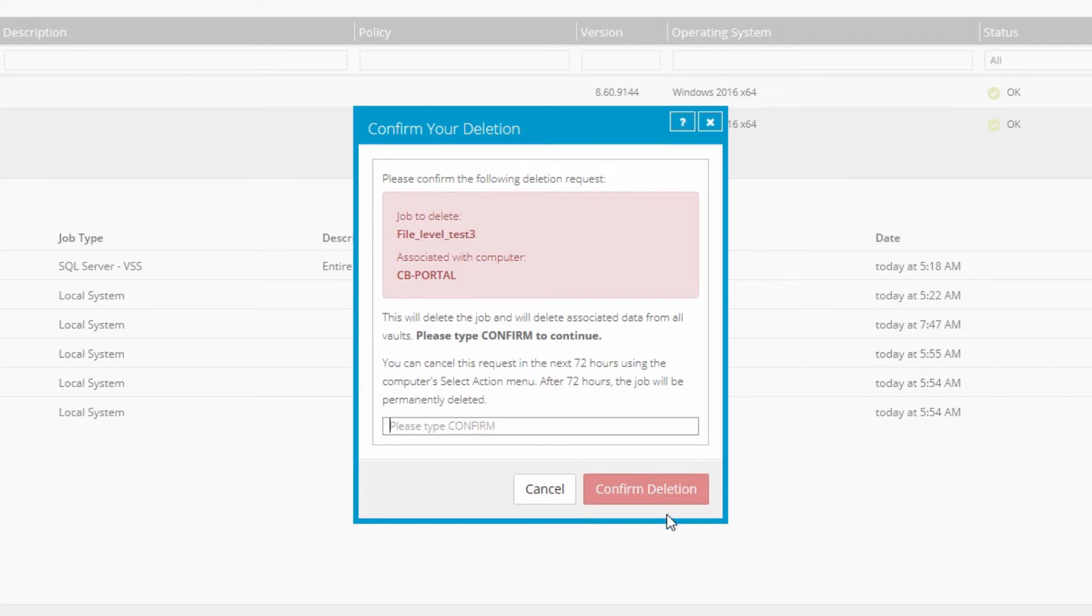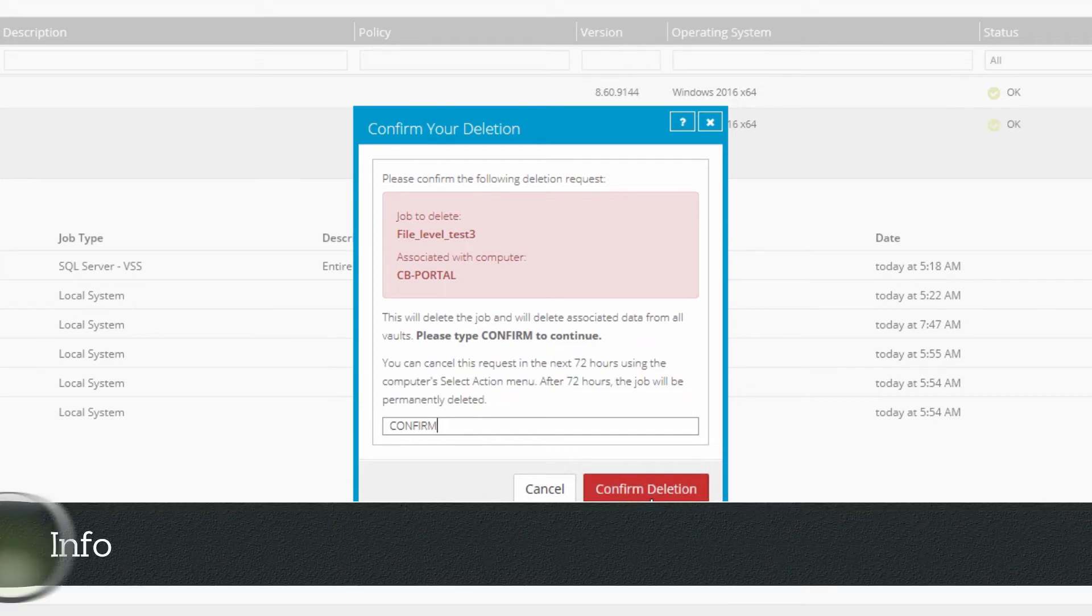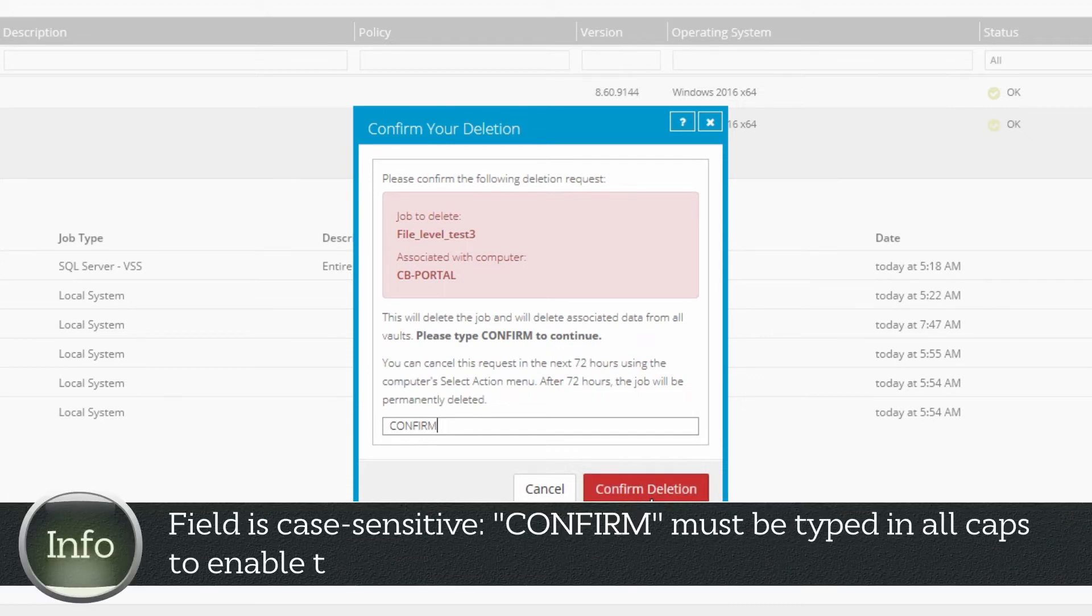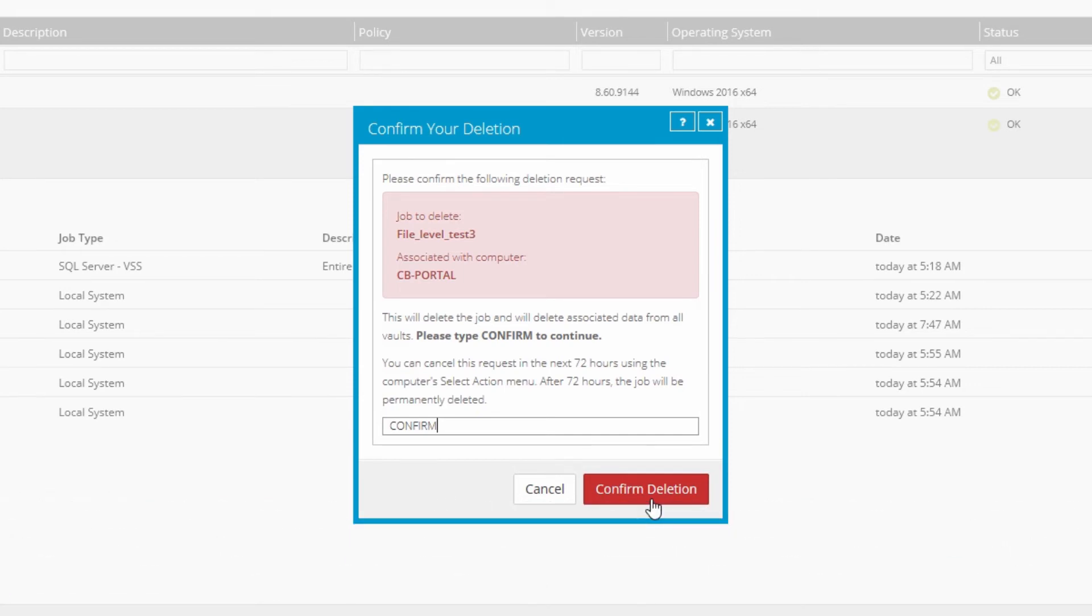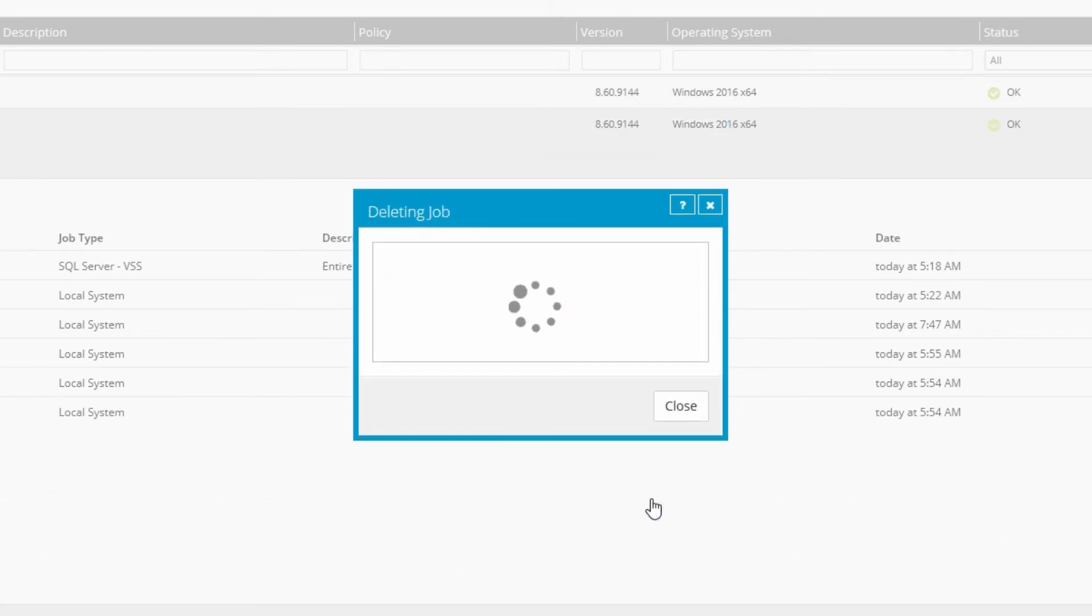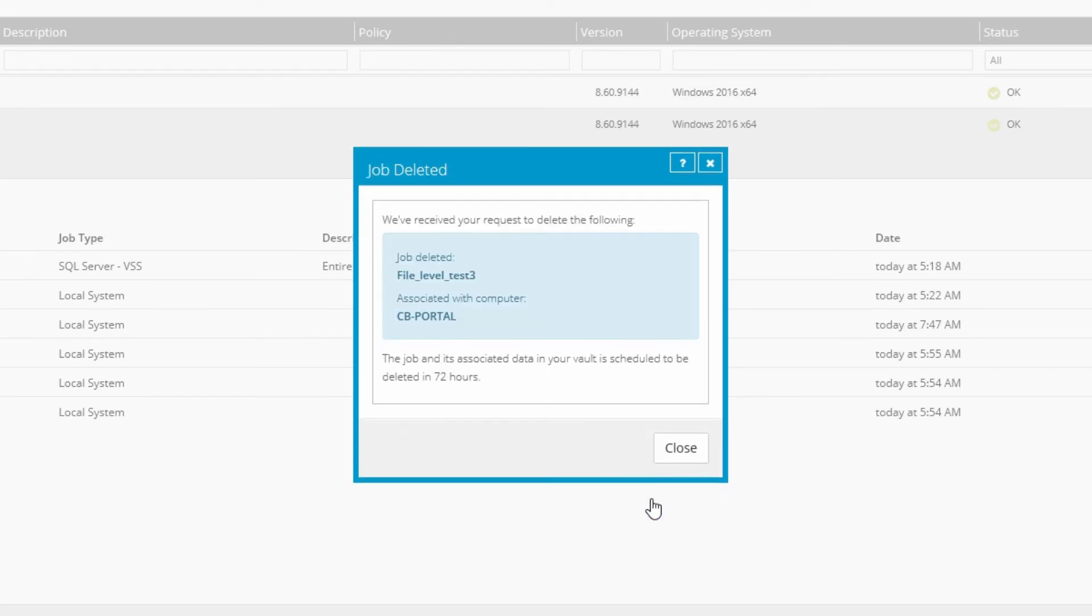Type CONFIRM in all caps in the provided box, then click CONFIRM DELETION. This field is case sensitive, so CONFIRM must be typed in all caps to activate the button. After clicking CONFIRM DELETION, the pop-up displays a confirmation that your deletion request was received.